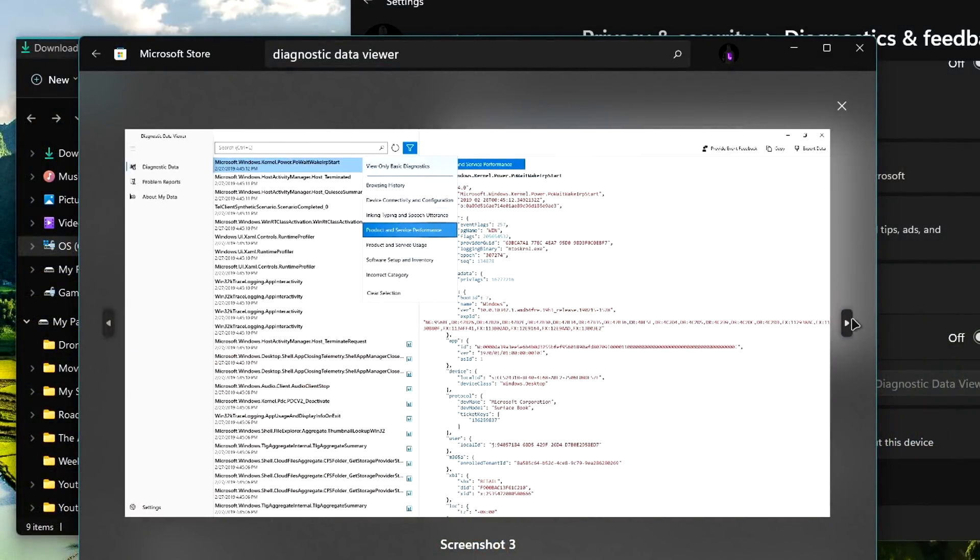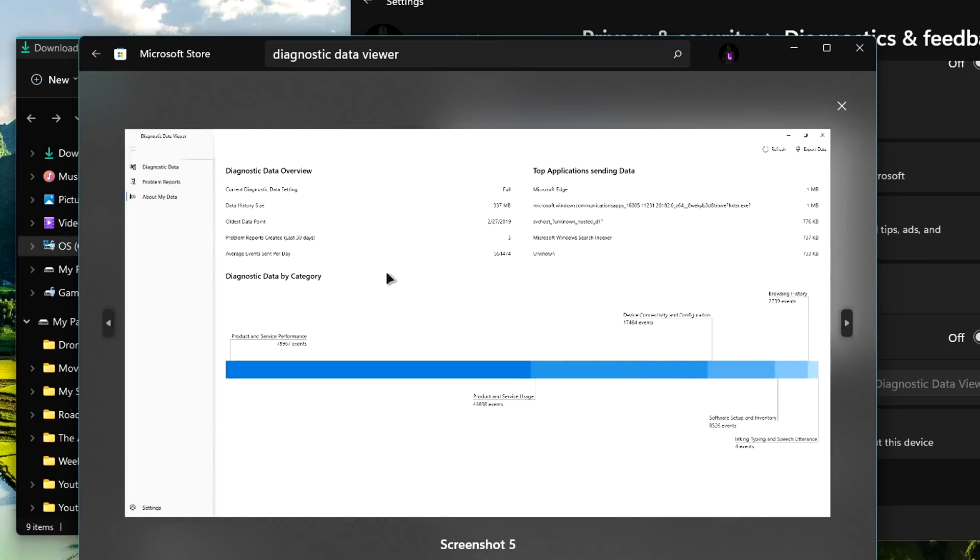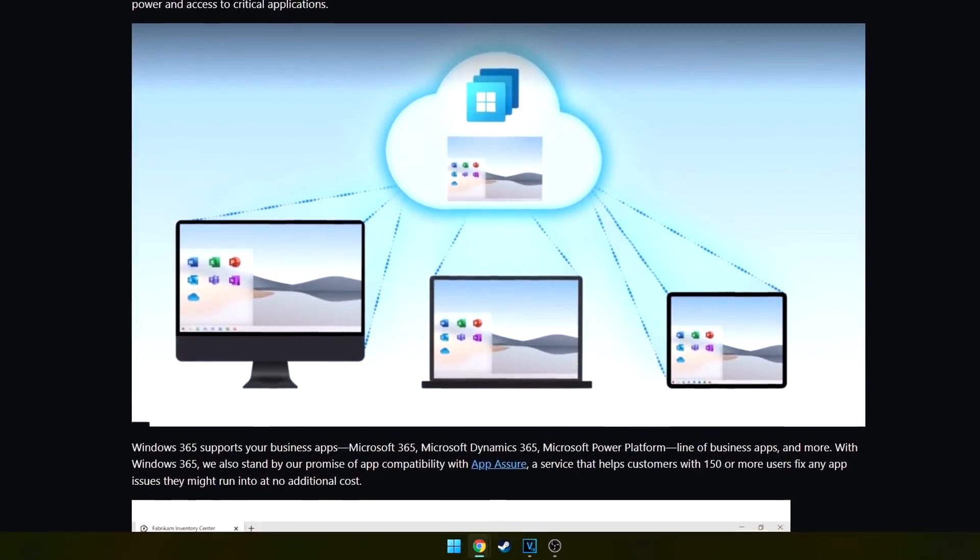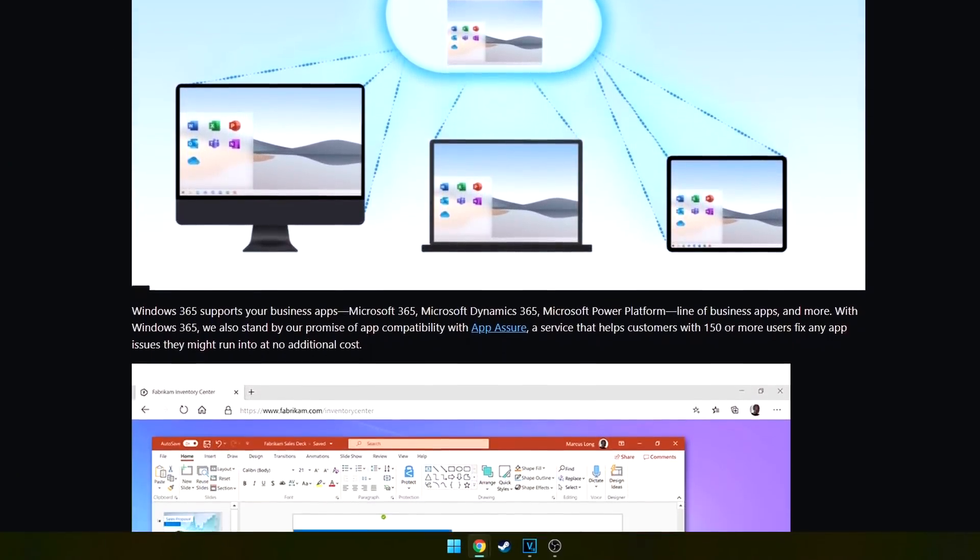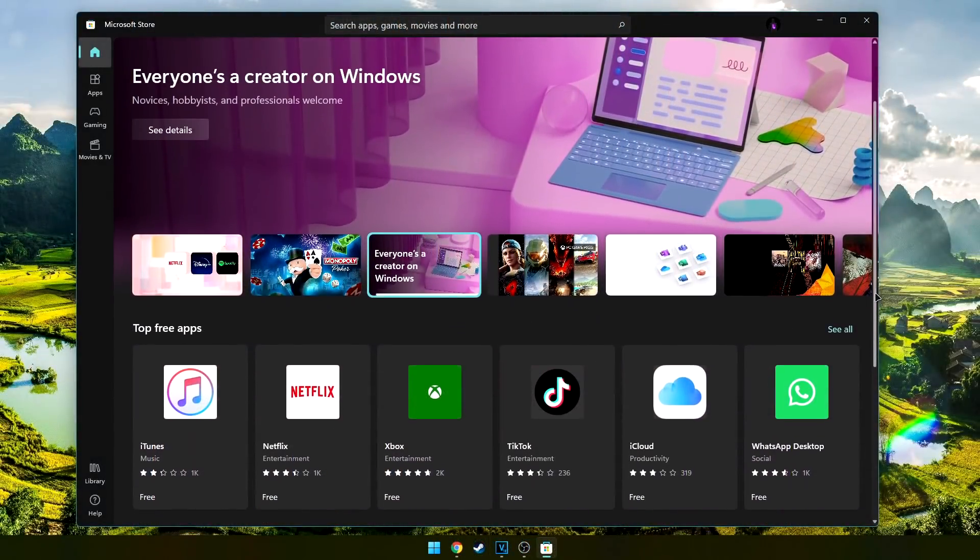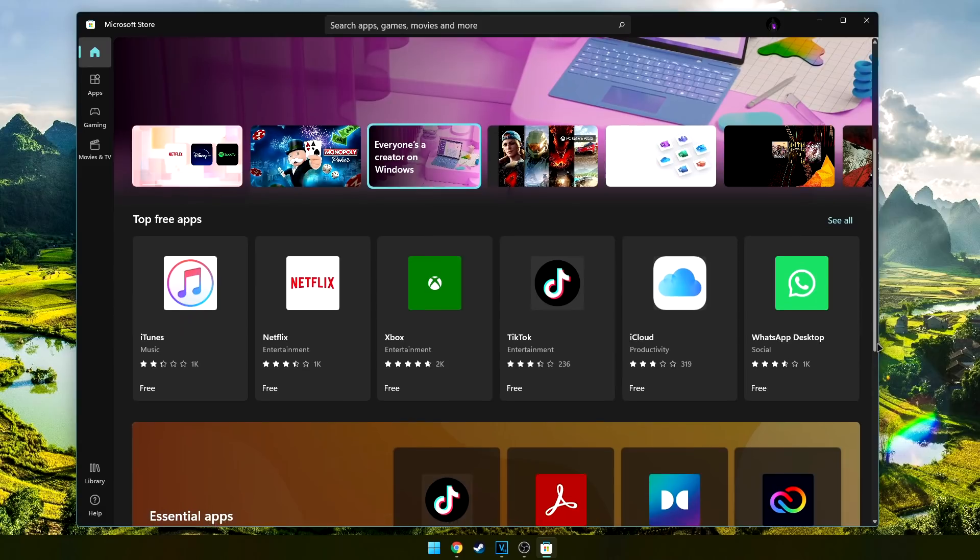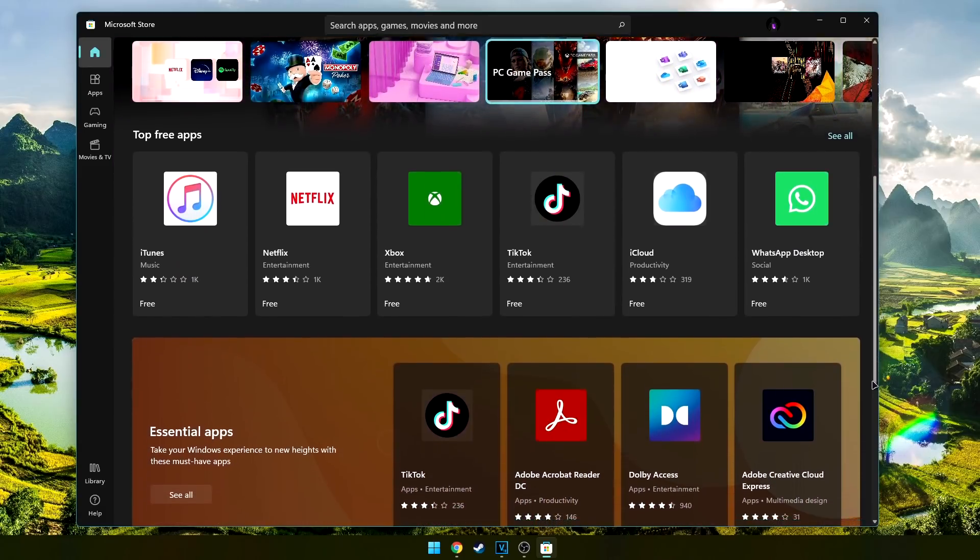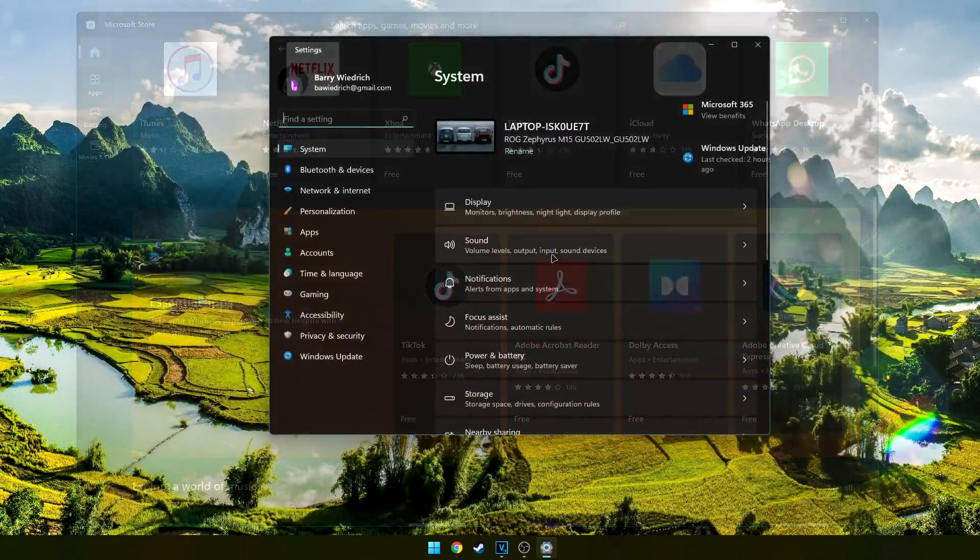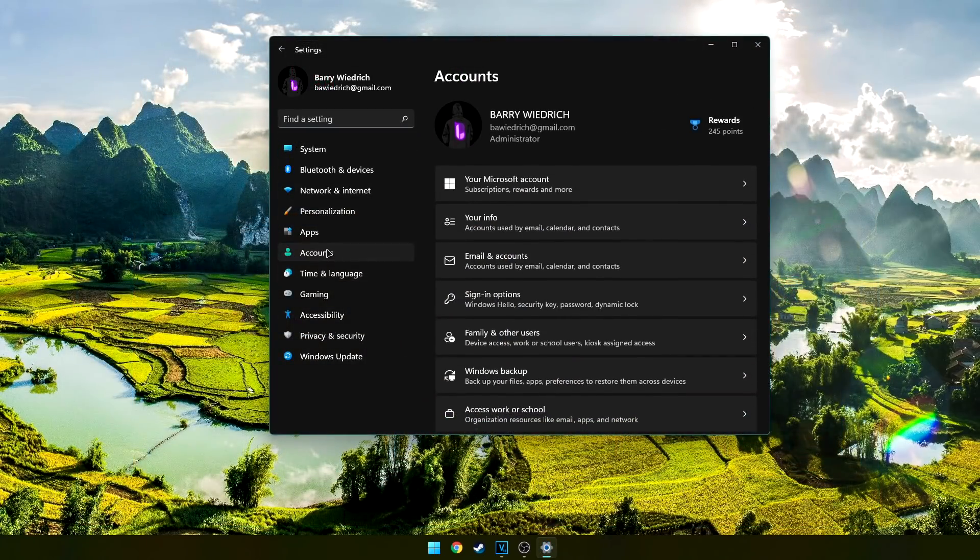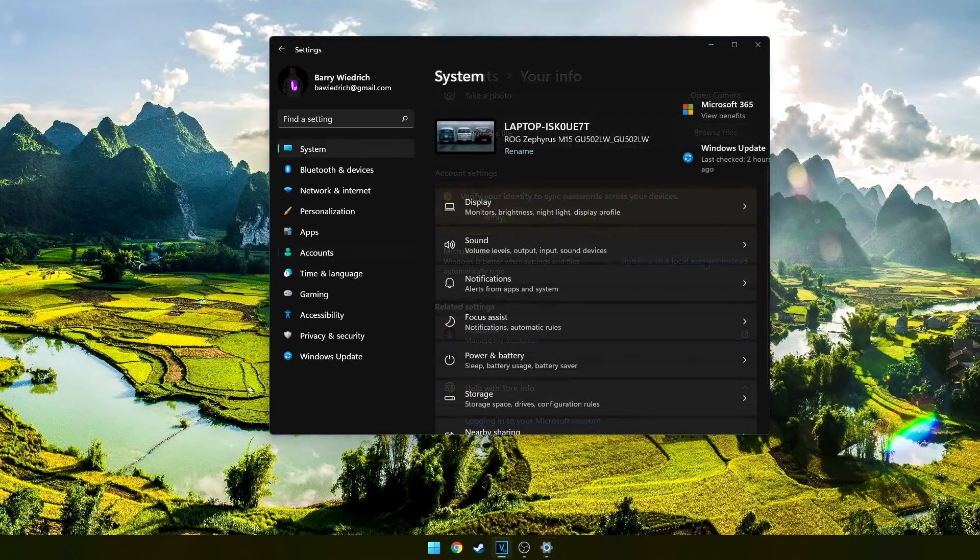Now, to stop Microsoft from taking your data, the biggest thing you can do is set up your PC as a local account only. This will turn off the cloud, so if you use the cloud a lot, this may not be a good idea for you. You'll also lose access to the Windows Store. Me, I don't use the cloud or the store almost ever, other than getting the Diagnostic Feedback app, so I'm okay with losing these. All you have to do is go into Settings, Accounts, Your Info, and then use Local Account instead.